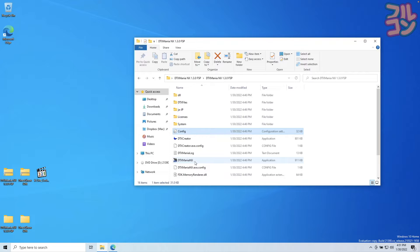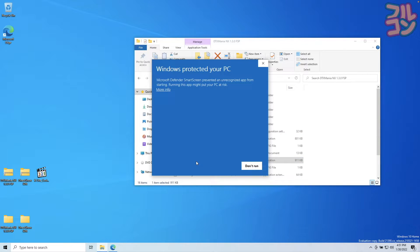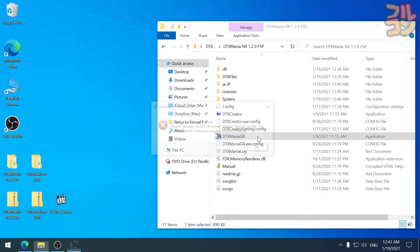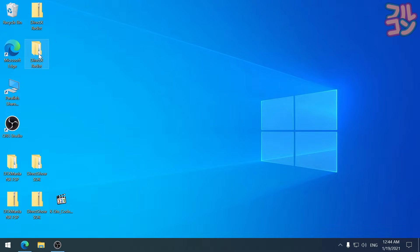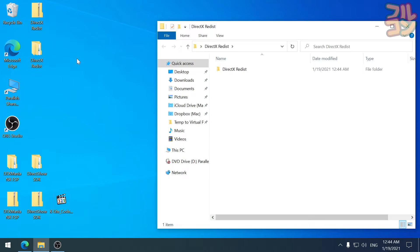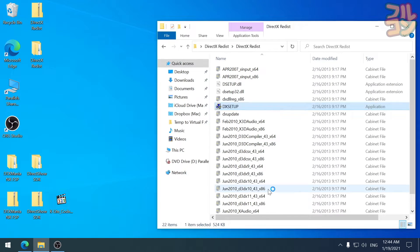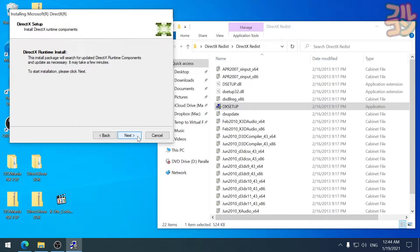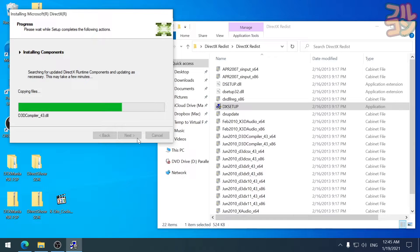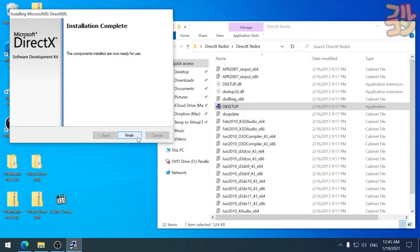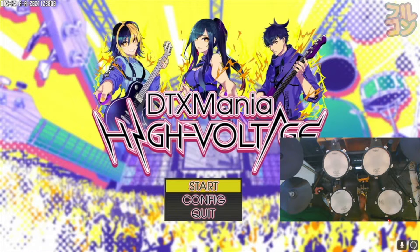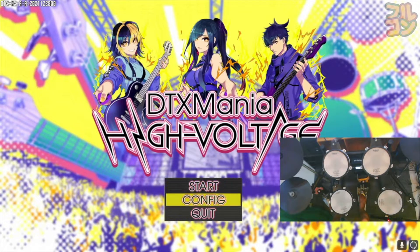Now open your e-drum kit then run DTX Mania NX FSP. If you see this notification just click on More Info then press Run Anyway. If you get this error just install DirectX — go to the DirectX folder, enter this folder, and run DX Setup.